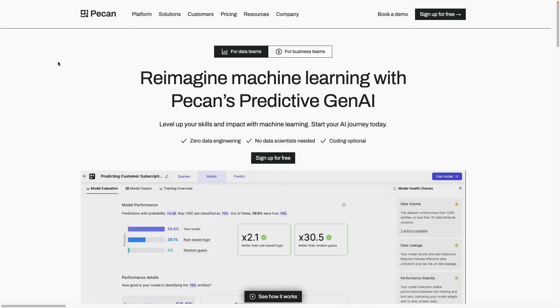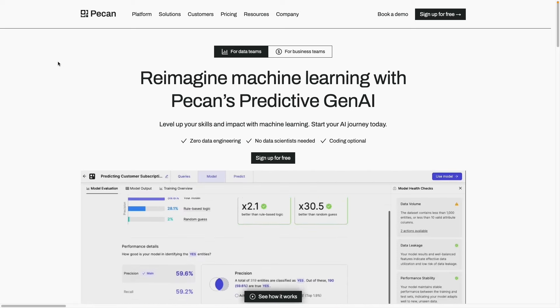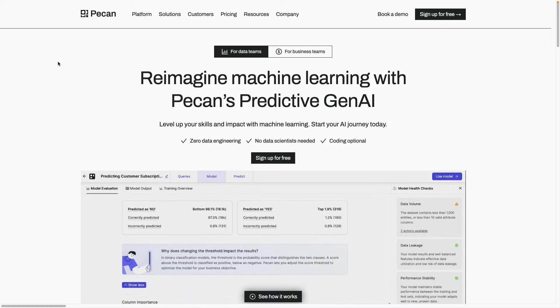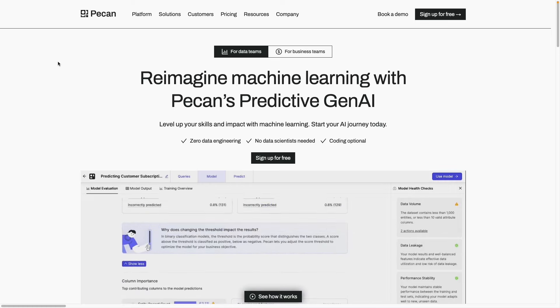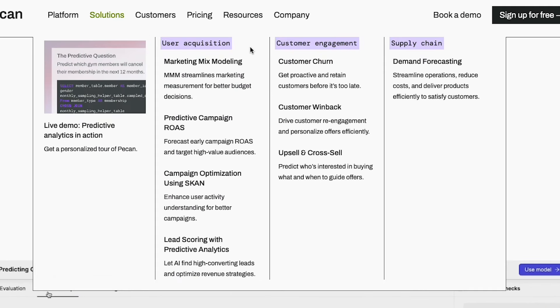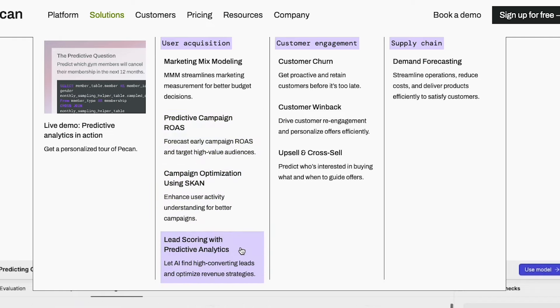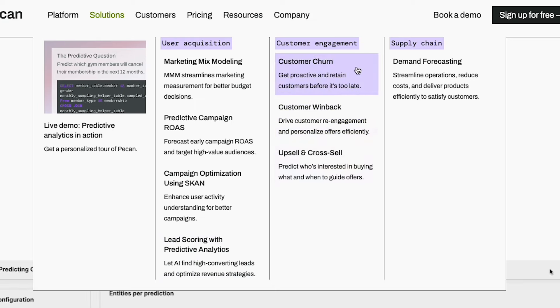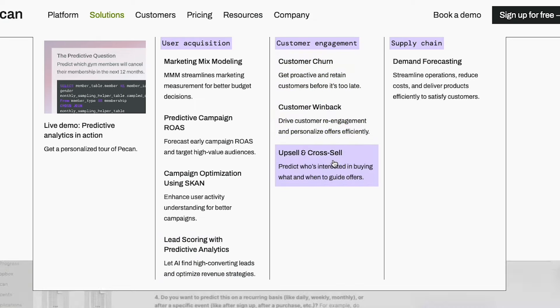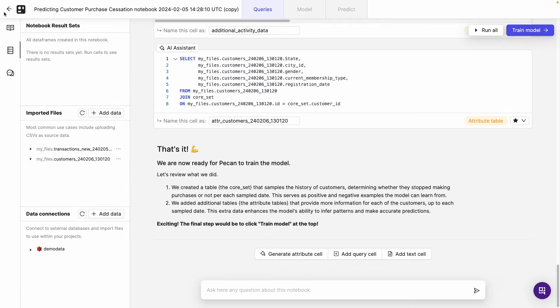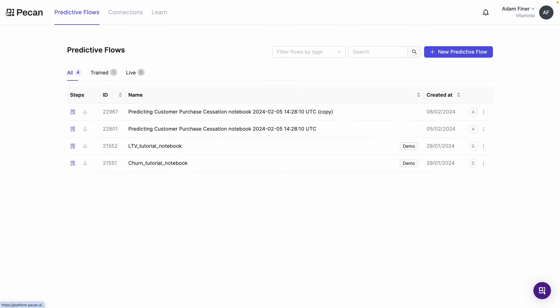So we've seen how to predict customer churn. But what other solutions are available from Pecan straight out of the box? Well, in terms of user acquisition, we've got things like marketing mix modeling, predictive campaign ROAS or return on ad spend, campaign optimization using scan and lead scoring with predictive analytics. For customer engagement, as well as customer churn, we've got customer win-back and upsell and cross-sell. And in terms of supply chain, we've got demand forecasting. Now, if you're worried about not having any data to practice this with, not to worry. Pecan has you covered. If we go to their main page here, we actually have two tutorial notebooks that you can play around with. So don't hesitate to do that.